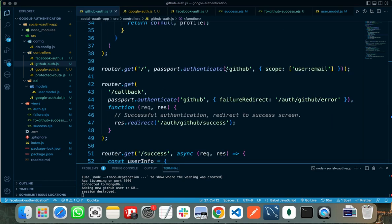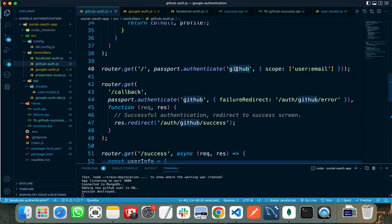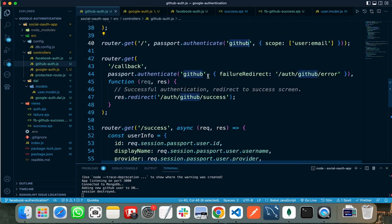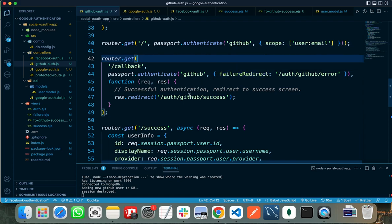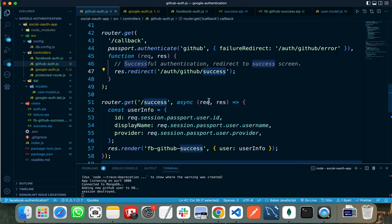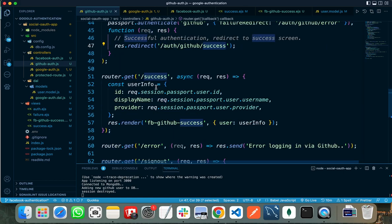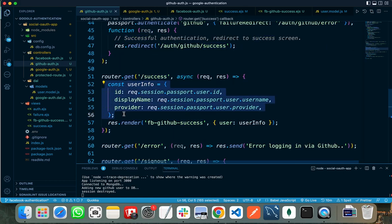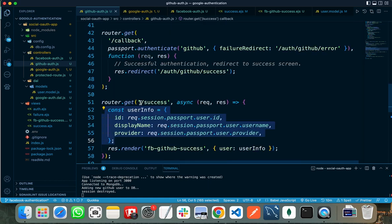This API will be called when the user clicks the sign up with GitHub button, and I am transferring the request to GitHub server. When the user successfully signs up using his GitHub account, I am transferring the request to /oauth/github/success API, where I am getting all the data and transferring it to the next screen.